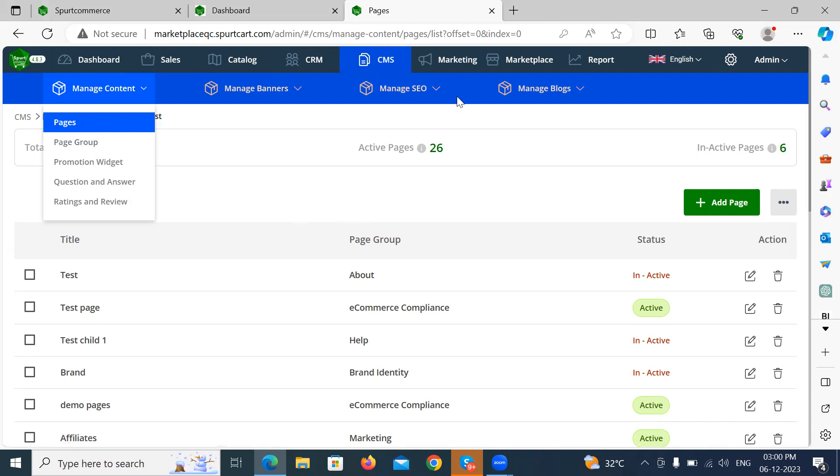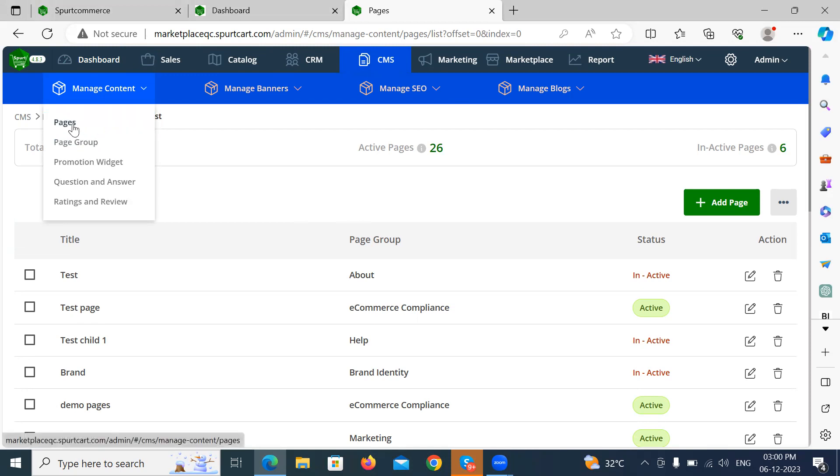Here in the admin panel, we have the content management module. Under this manage content, we have the pages feature.